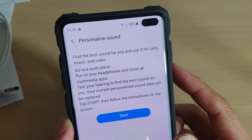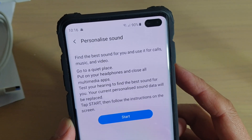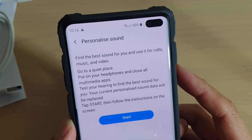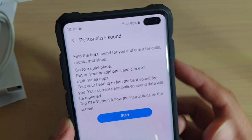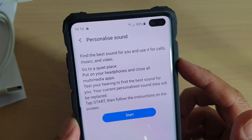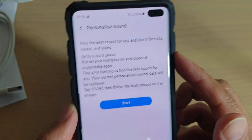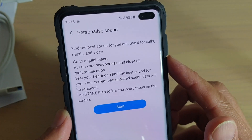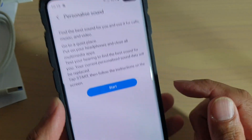Hi, in this video we'll take a look at how you can personalize your own sound on the Samsung Galaxy S10, the S10 Plus, or the S10e.